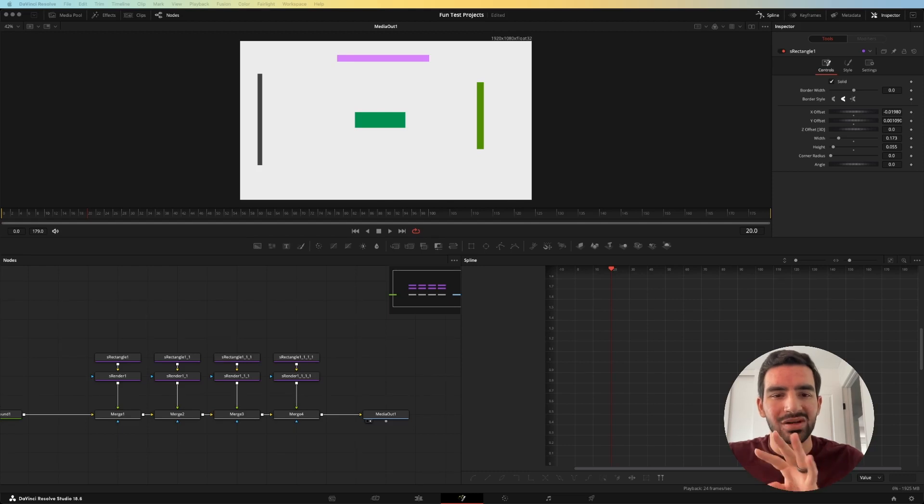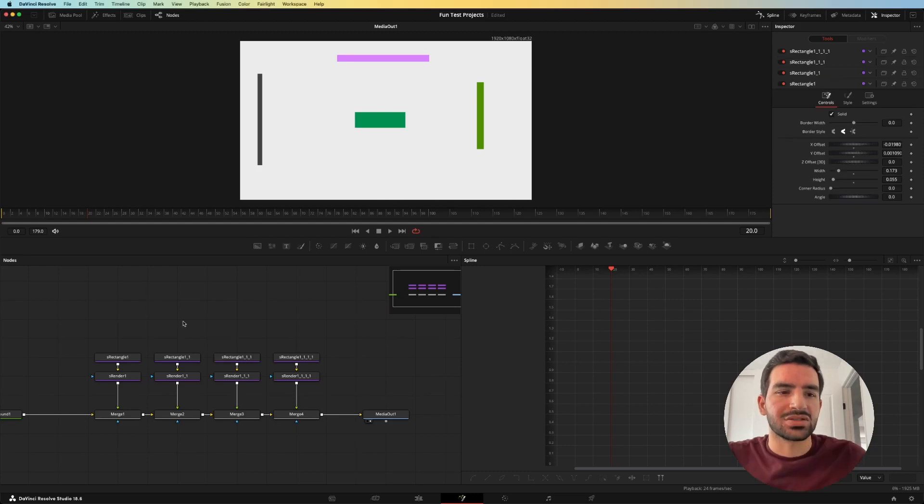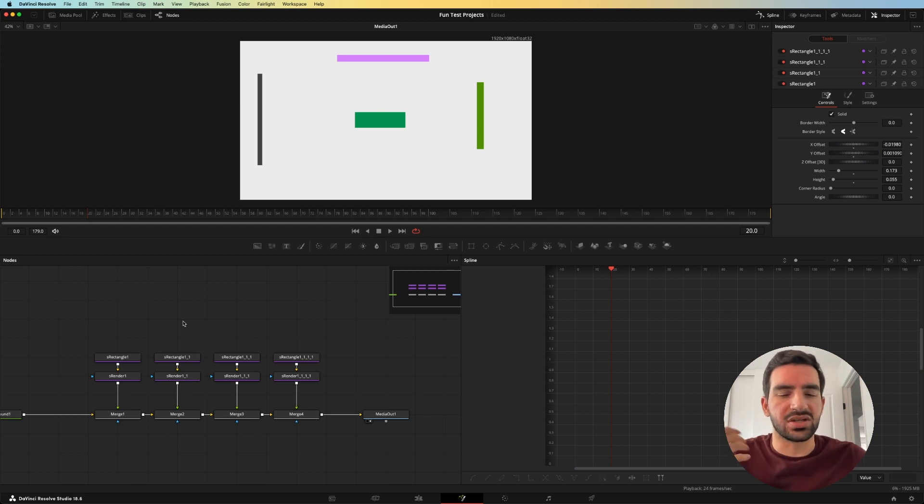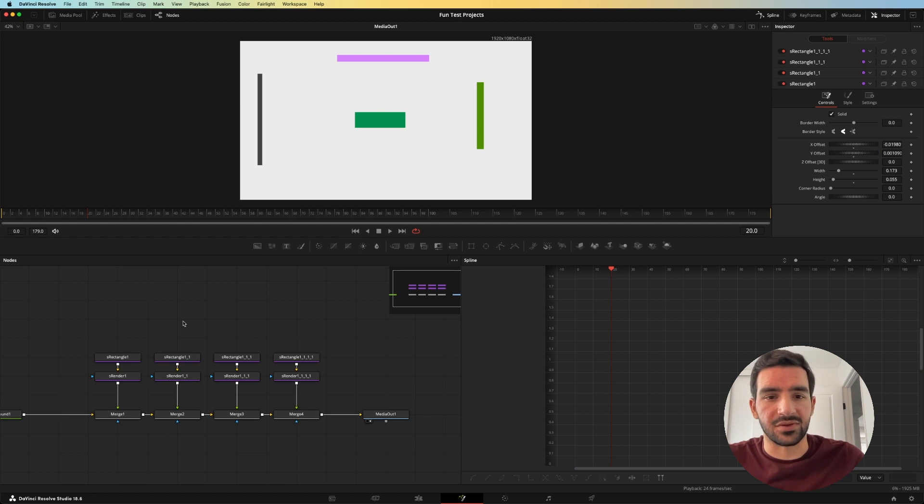Today I'm going to show you four different ways that you can make smooth animations in Fusion. I've created four different rectangles here that we'll do each different animation on just so that we can see what each animation does differently.